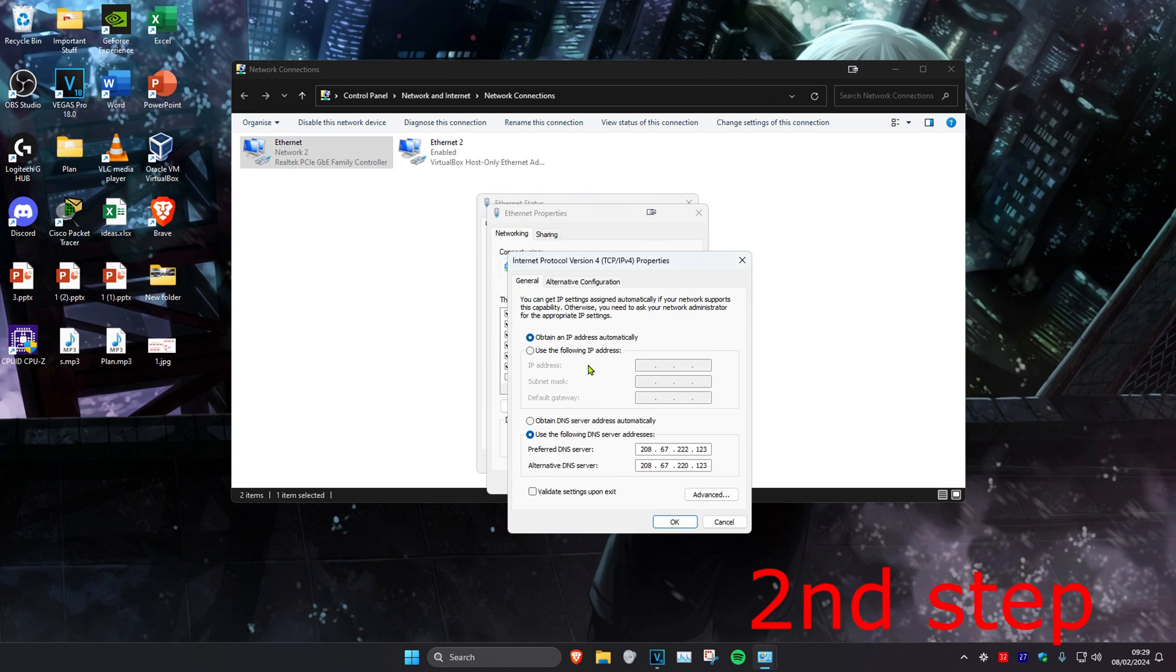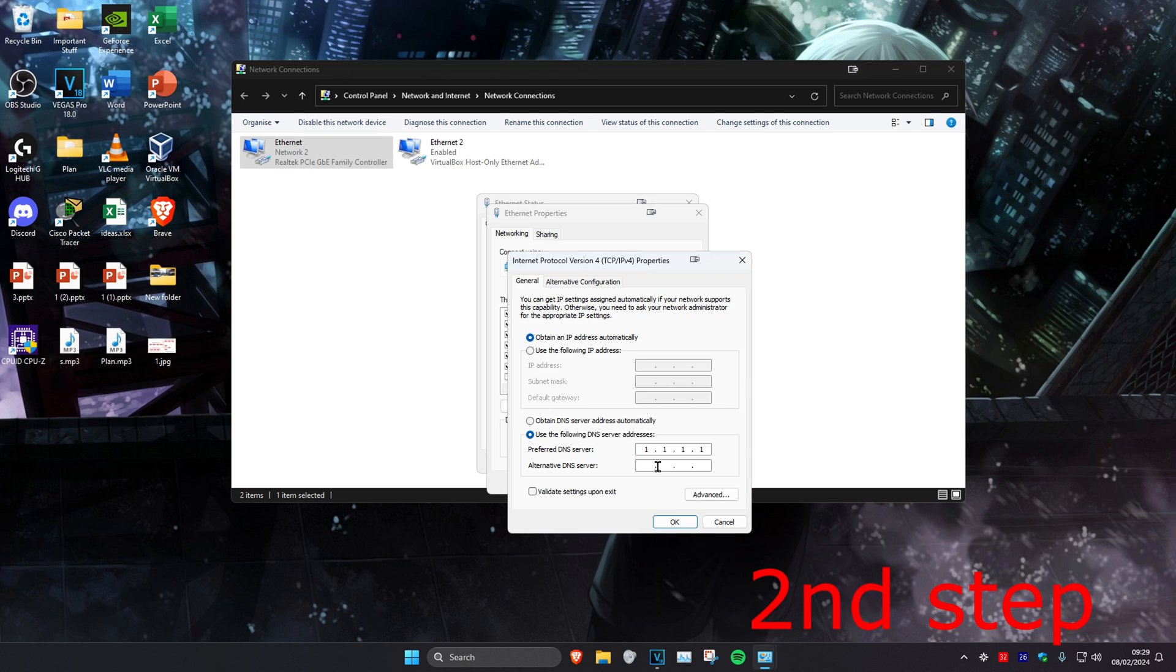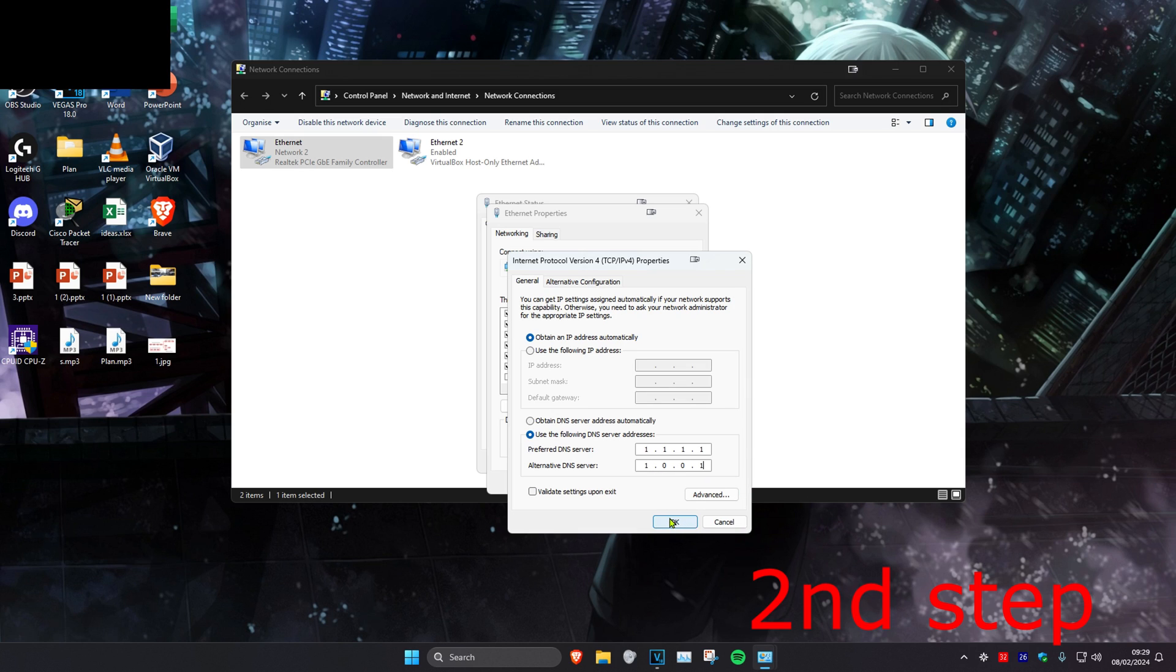Then you want to make sure that use the following DNS server address has been selected. You want to make the first line 1.1.1.1 and you want to make the second line 1.0.0.1, and then click on OK.